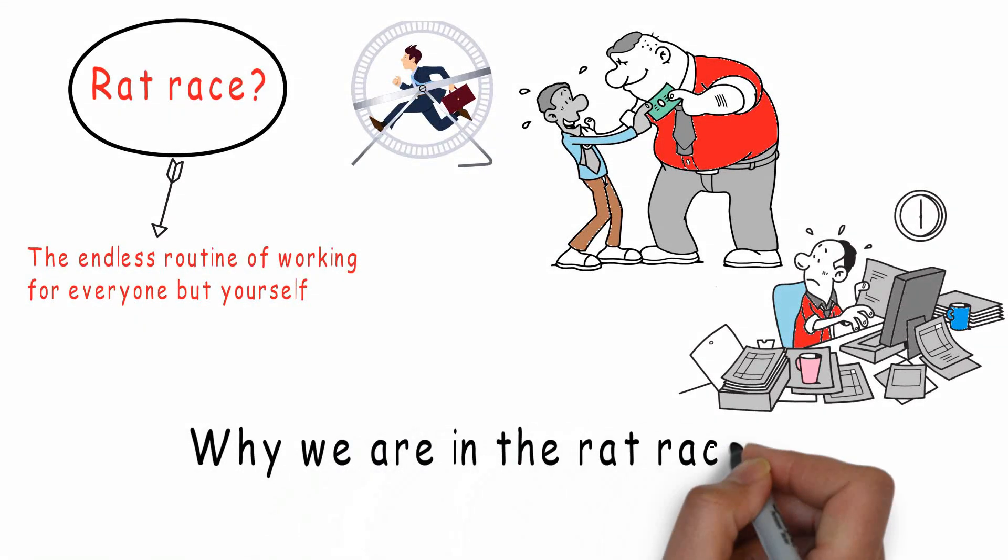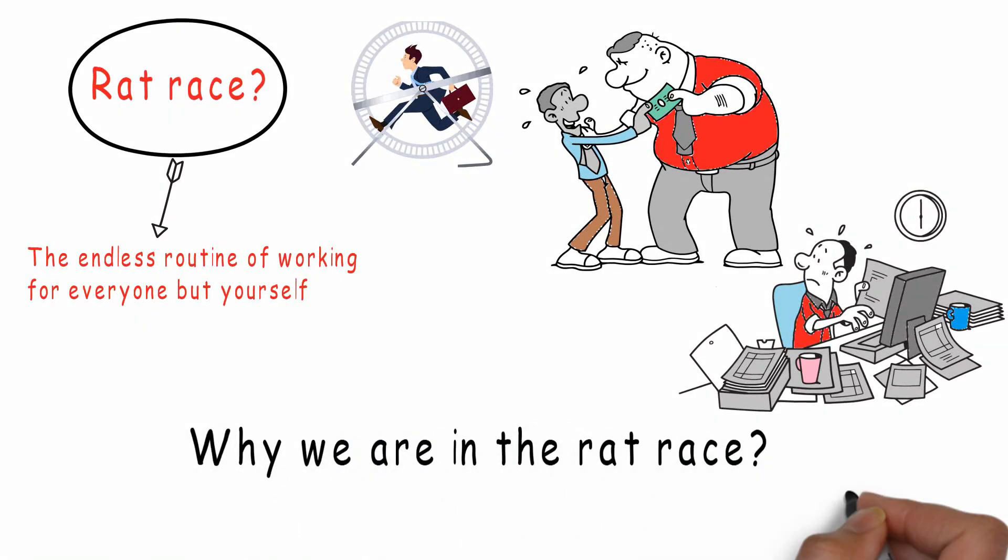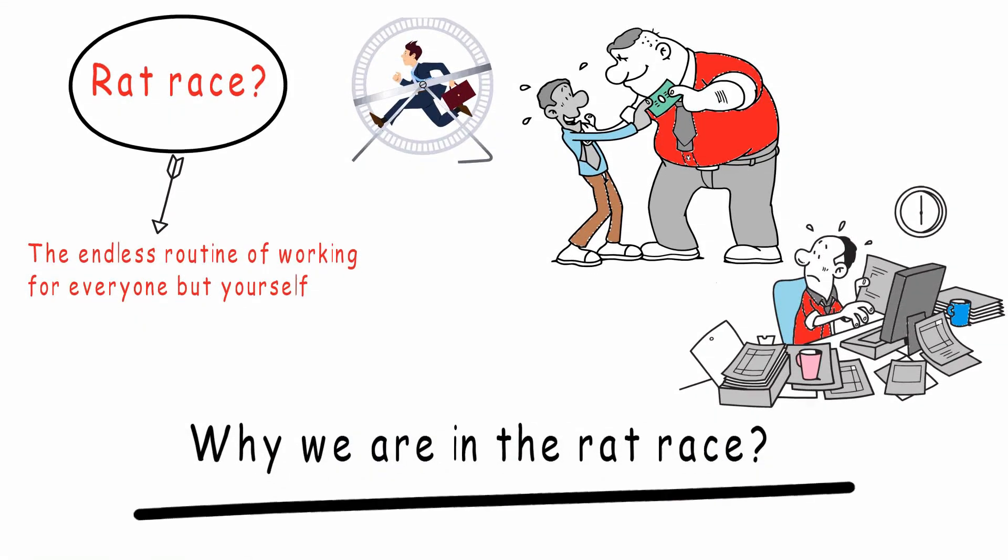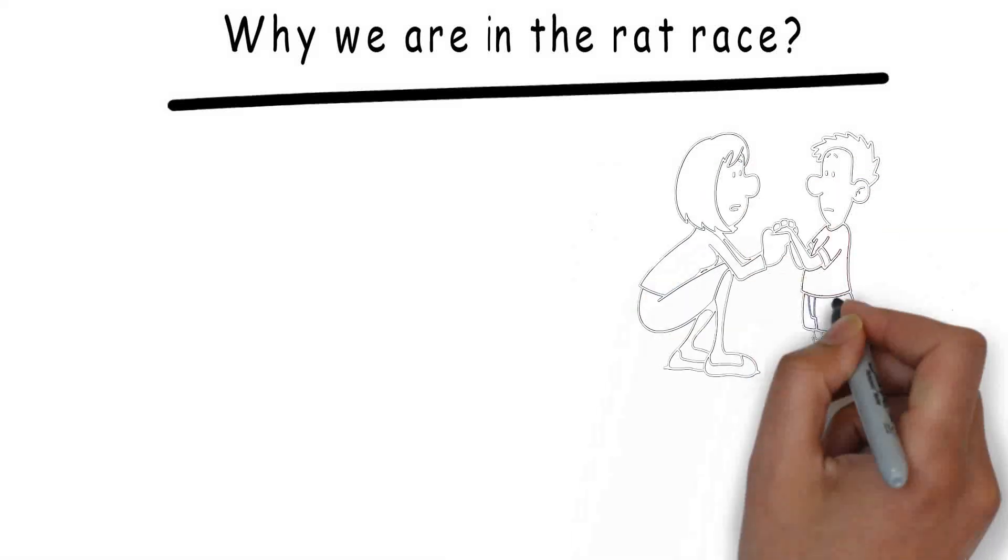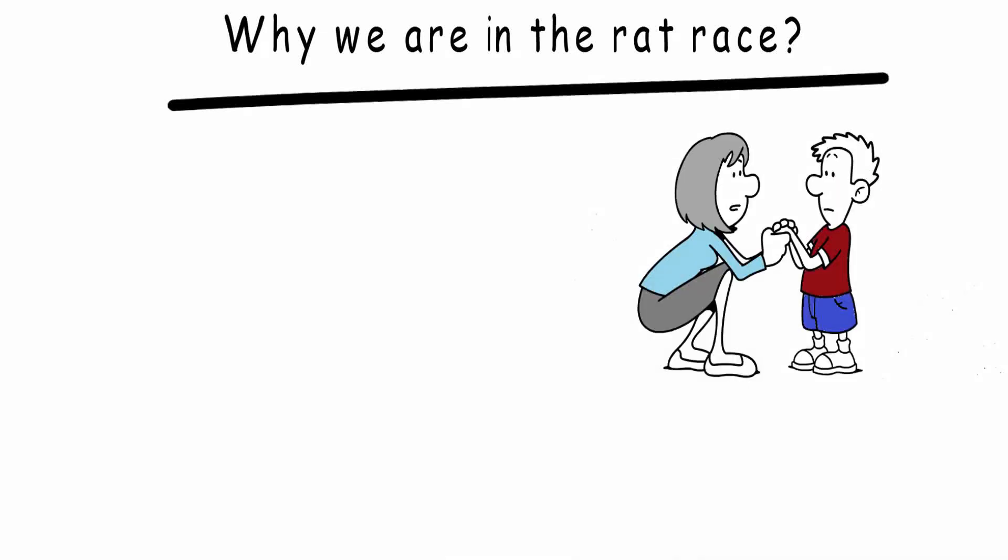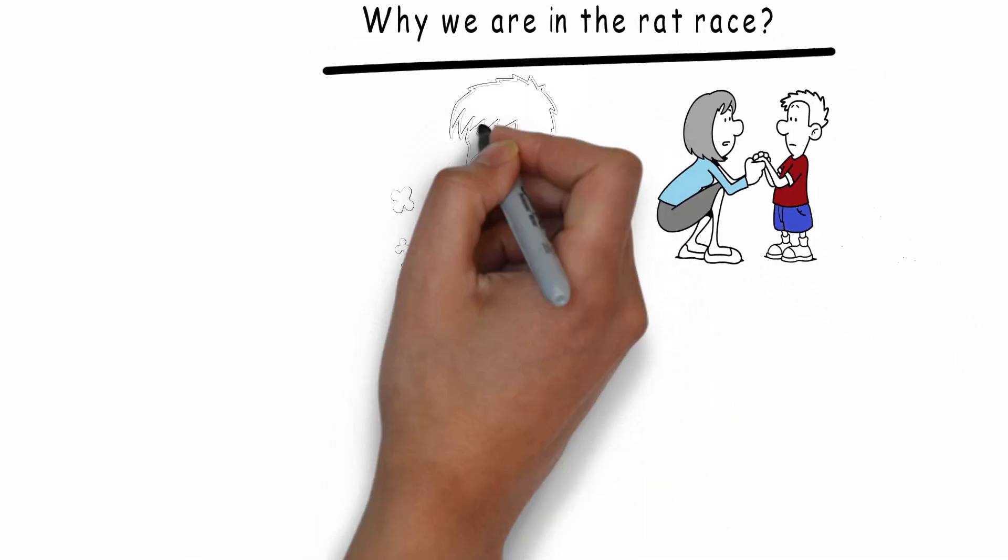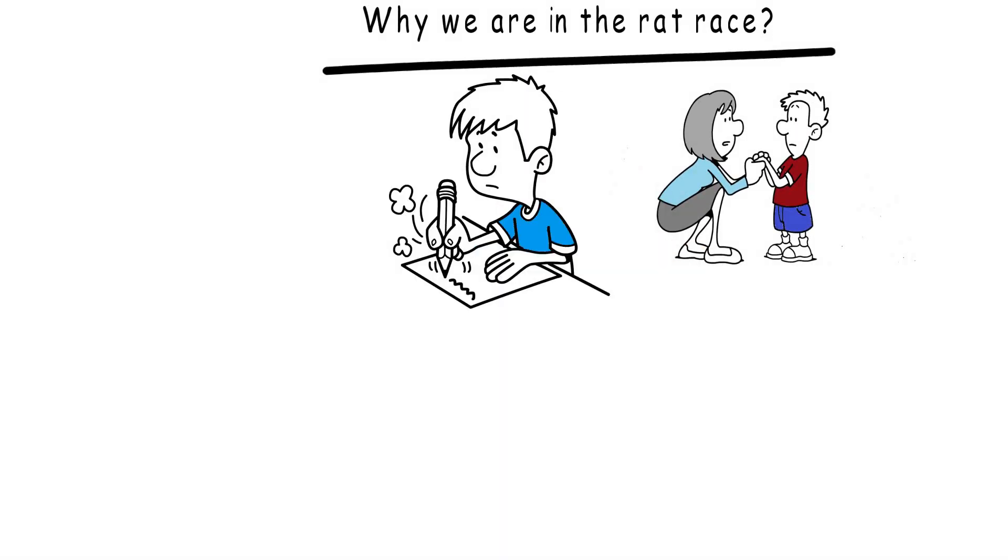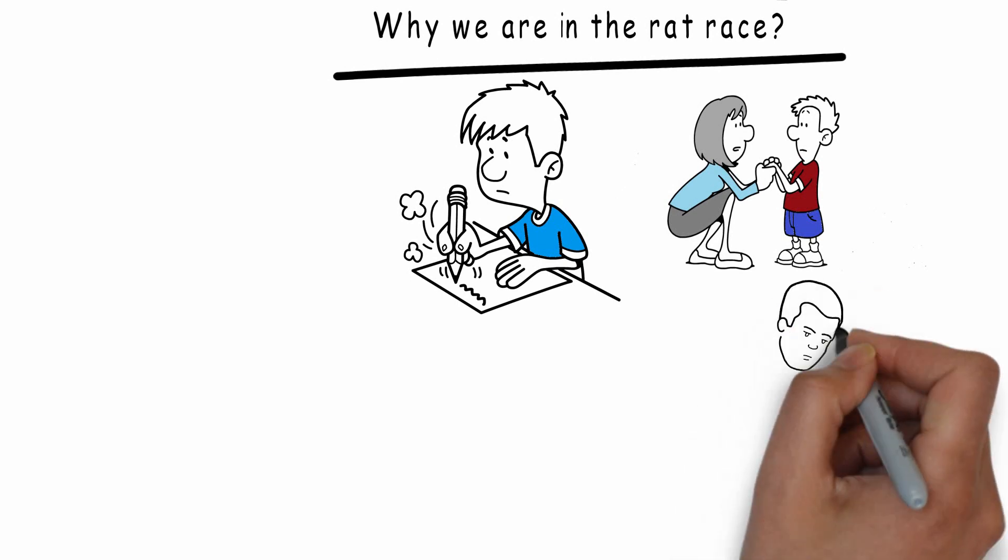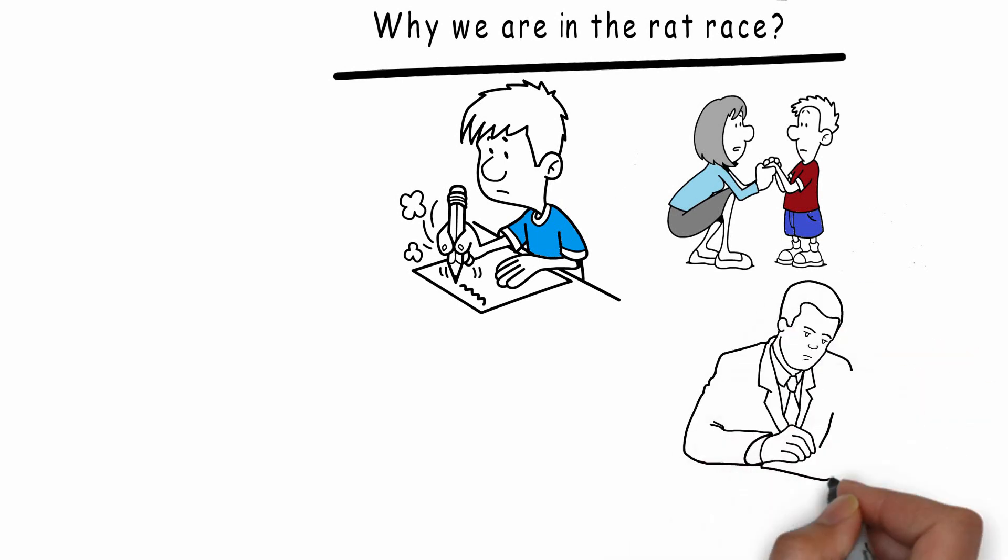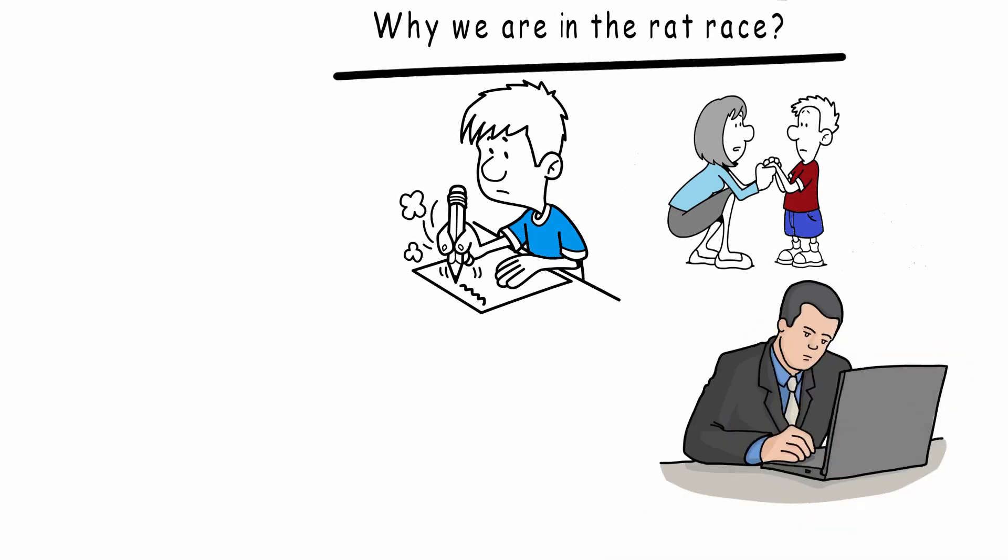Why are we in the rat race? Because since we were little kids everyone was telling us go to school, study hard, get a good job. If you live this life, after you graduate from college you work for the same company for several decades...